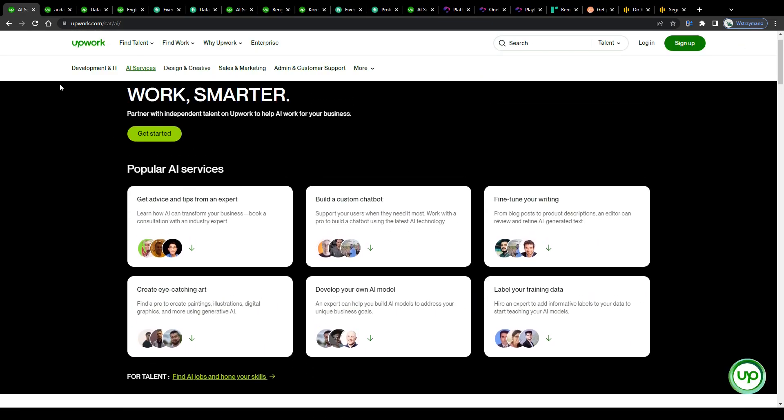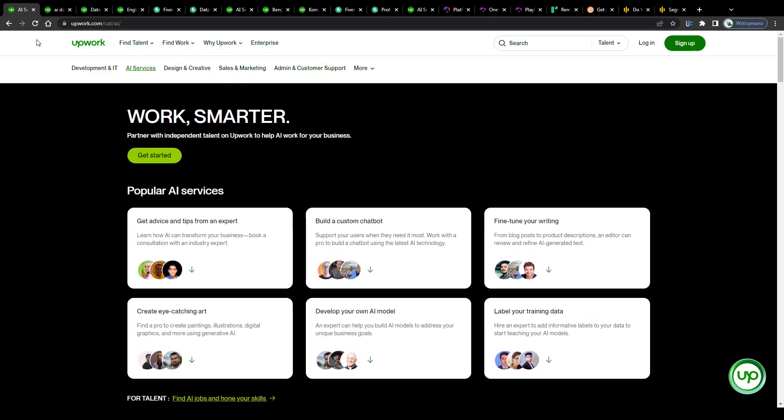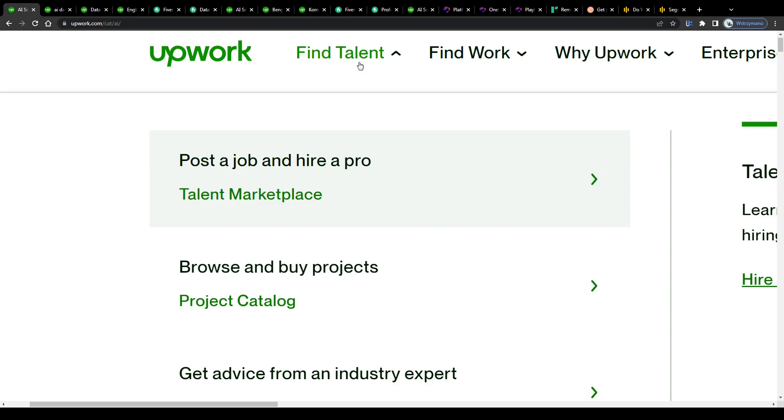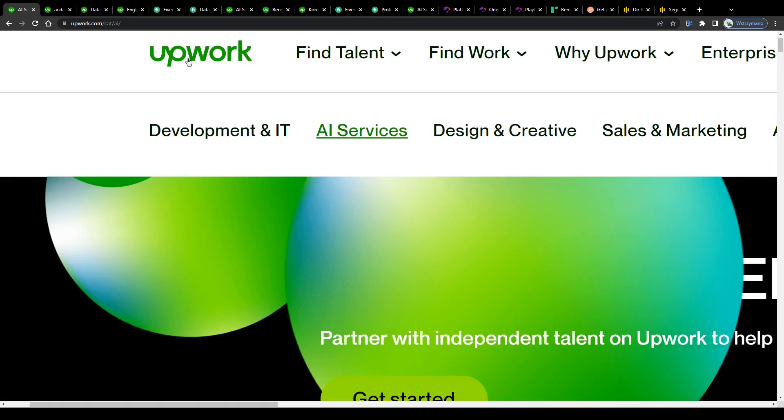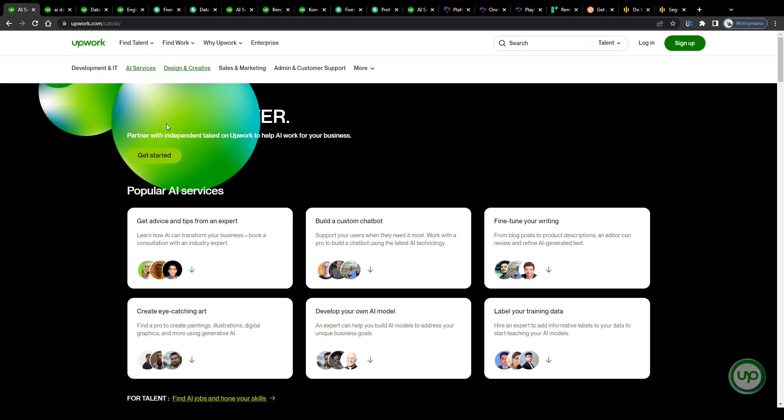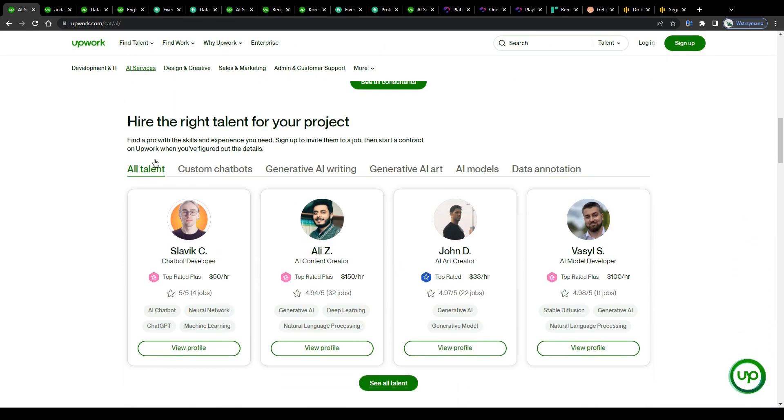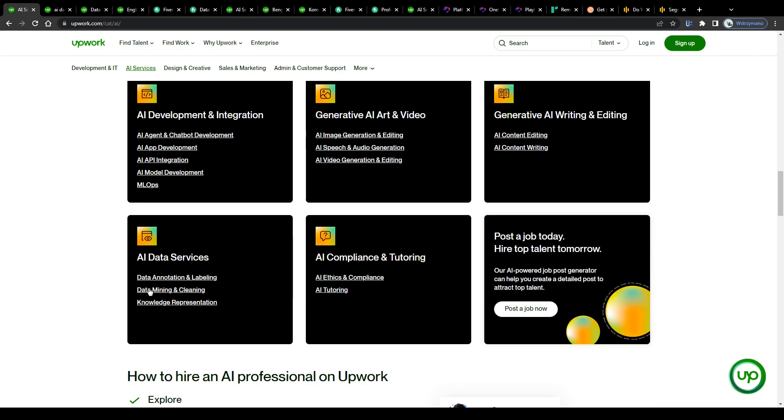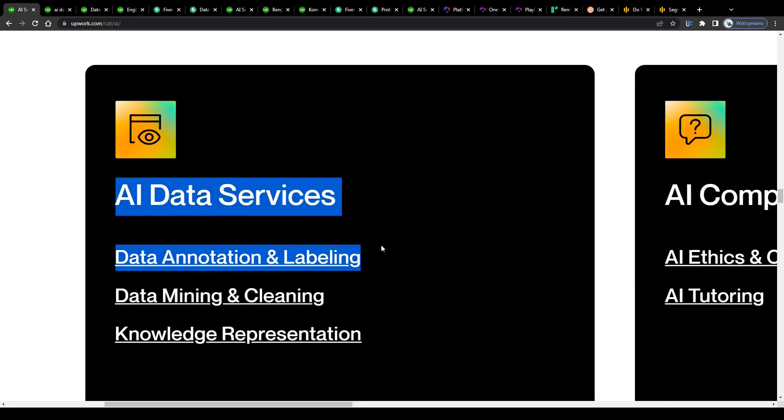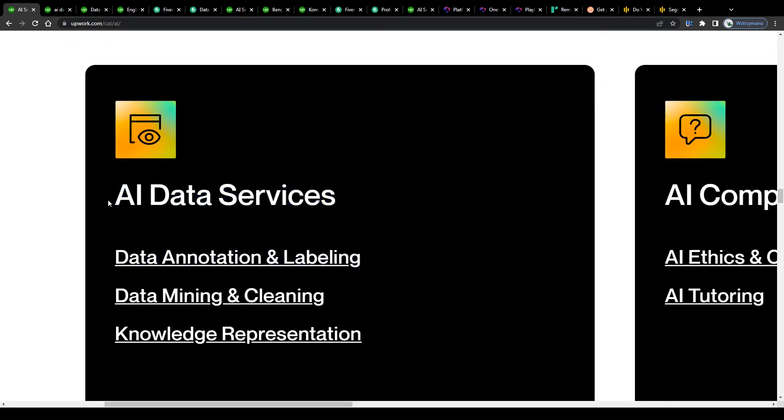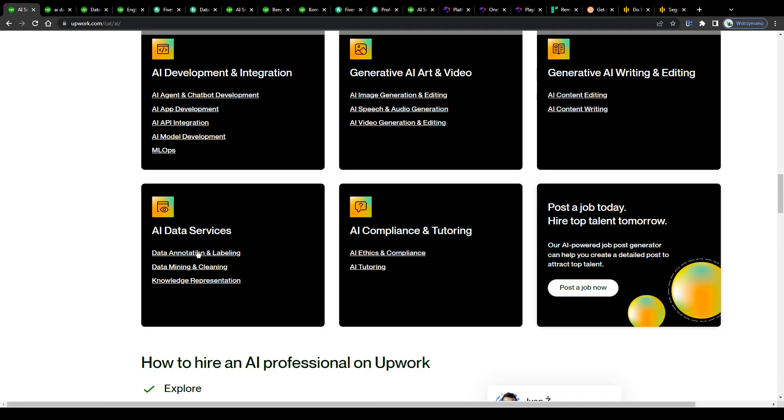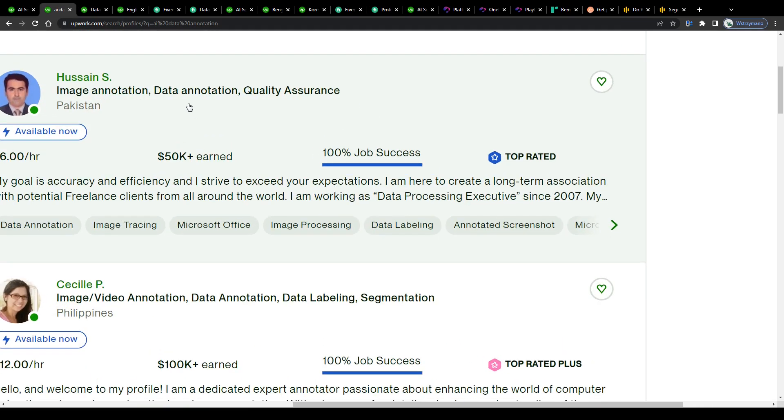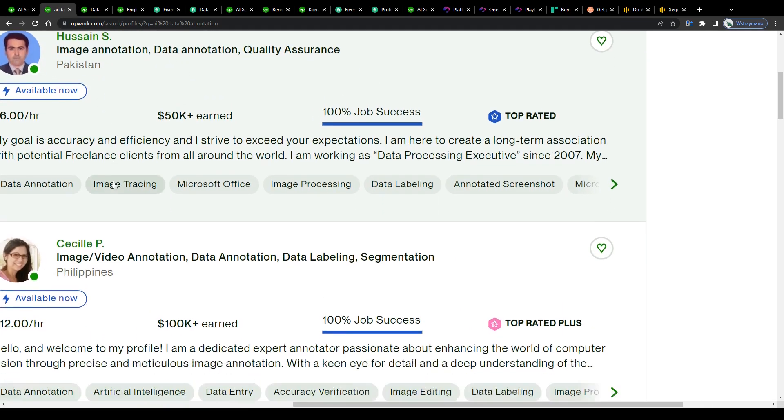So guys, for this tutorial video I want you to head over to Upwork, one of the largest marketplaces for freelance services on the market, and to select data annotation here from the AI services job category. Why, you might be asking, and what has data labeling to do with data annotation and AI in the first place?